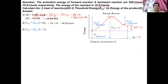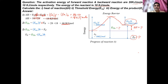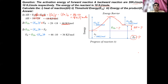For point 3: threshold energy is also equal to activation energy of the backward direction plus energy of the product. Therefore, energy of product = threshold energy − E_A(backward) = 46 − 10 = 36 kJ/mol. So the energy of the product is 36 kJ/mol.